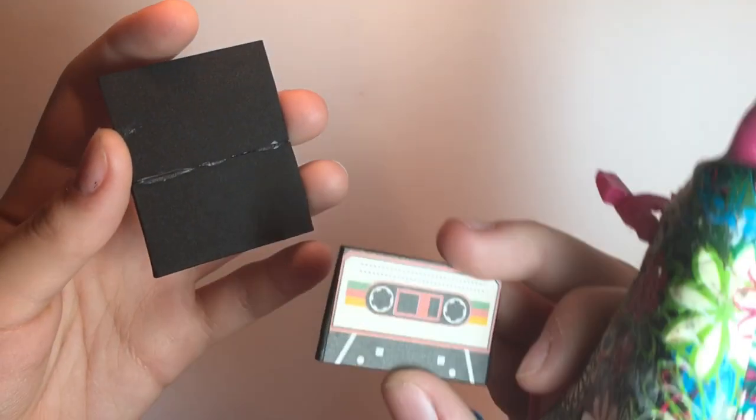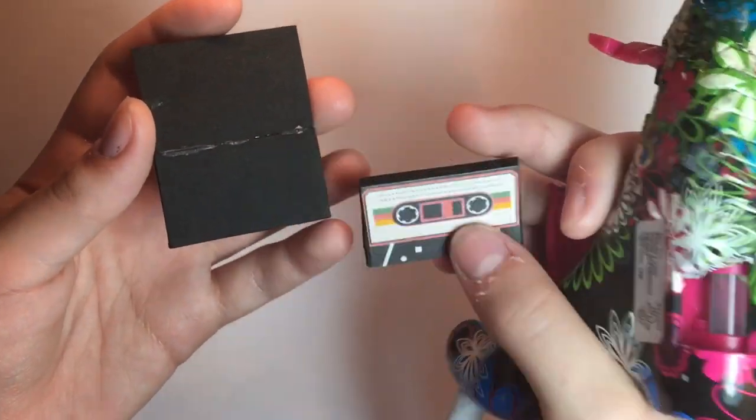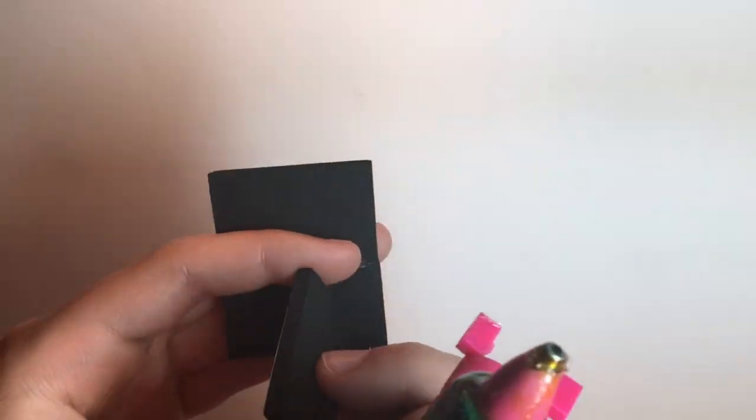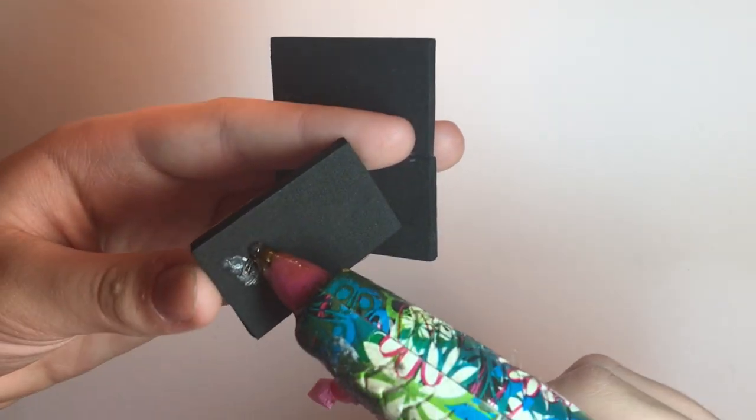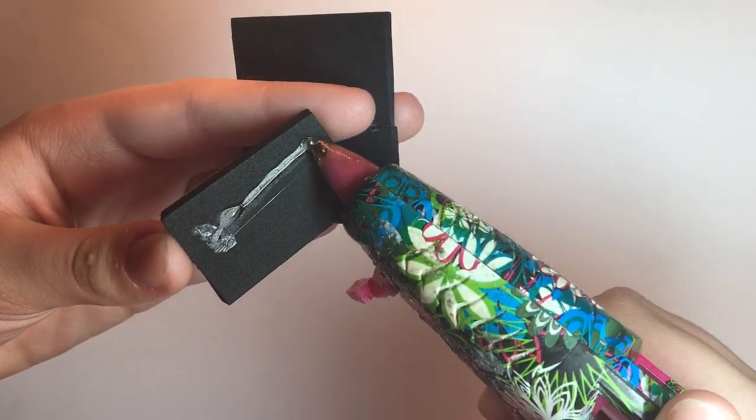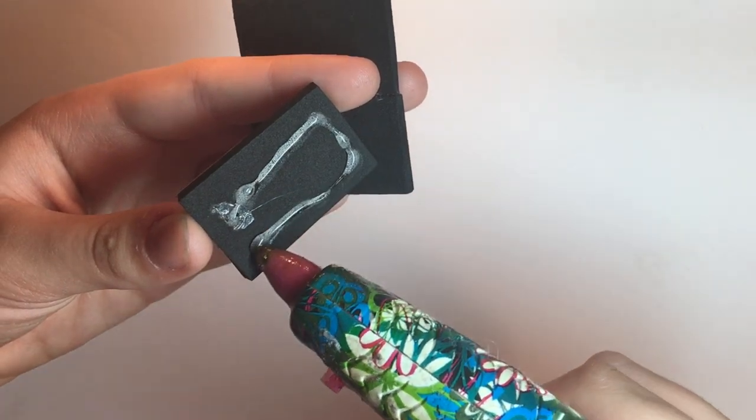Glue two of those pieces together side by side, and then glue the third one right in the center, leaving space on both ends.